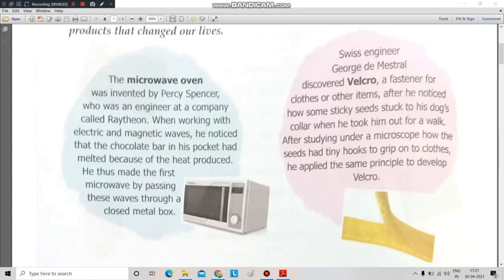Next is Velcro — the second accidental invention. Swiss engineer George de Mestral discovered Velcro, a fastener for clothes or other items, after he noticed how some sticky seeds stuck to his dog's collar when he took him out for a walk. After studying under a microscope how the seeds had tiny hooks to grip on the clothes, he applied the same principle to develop Velcro.